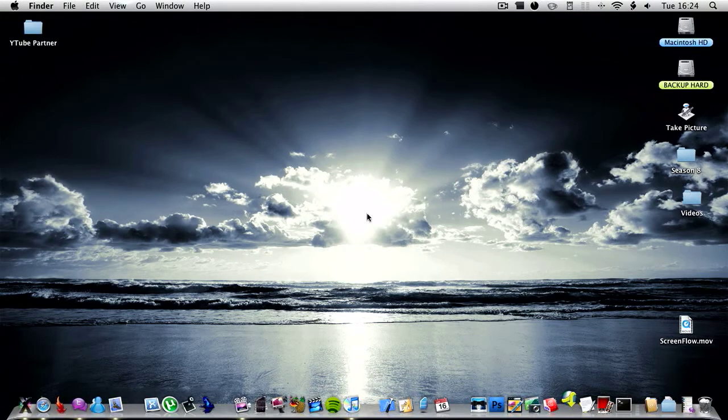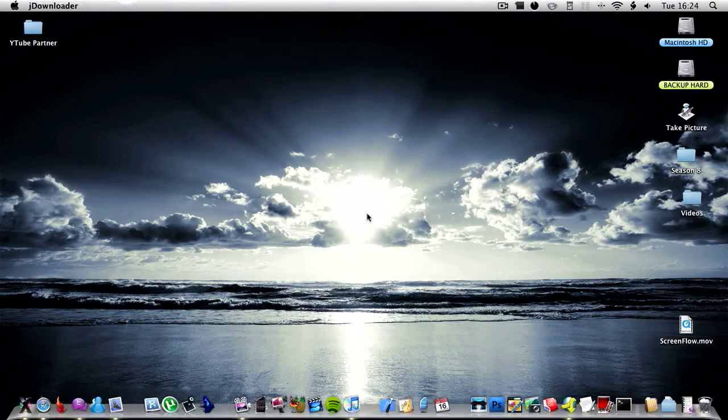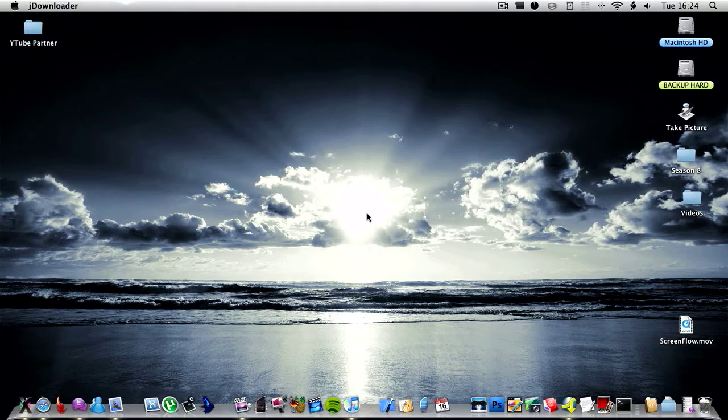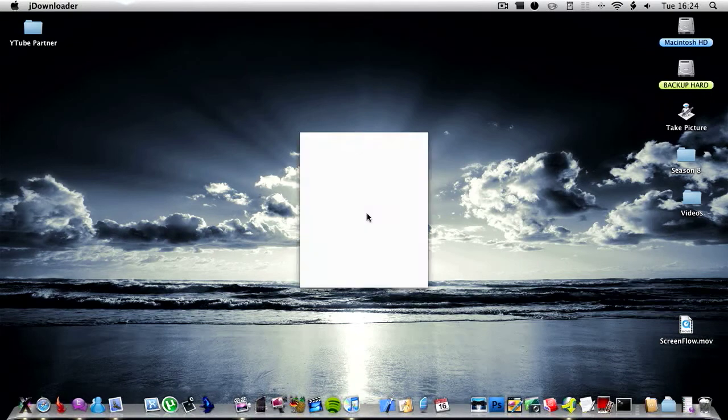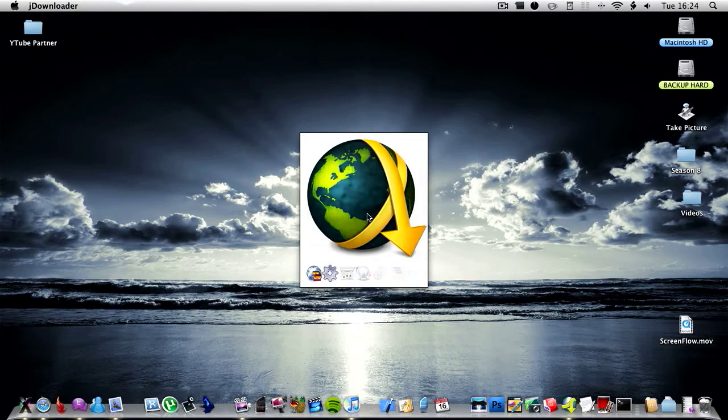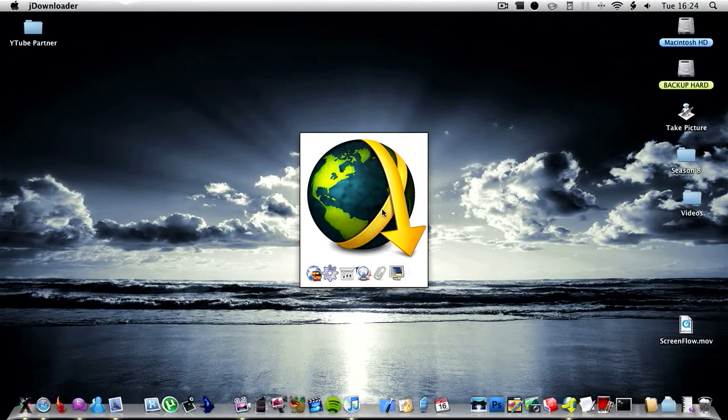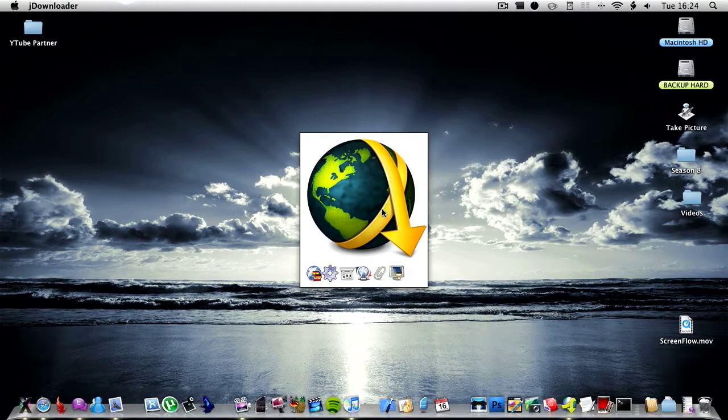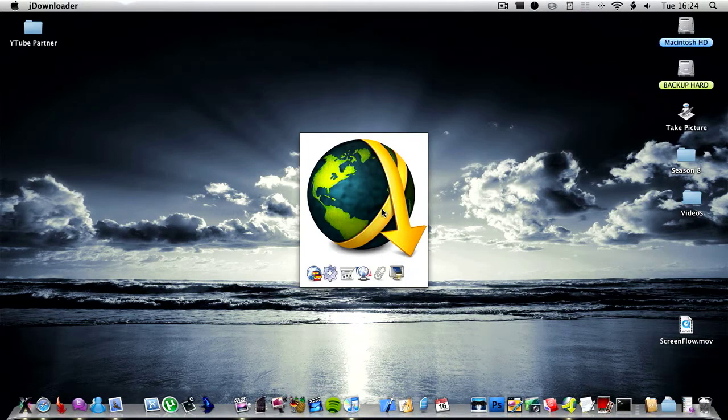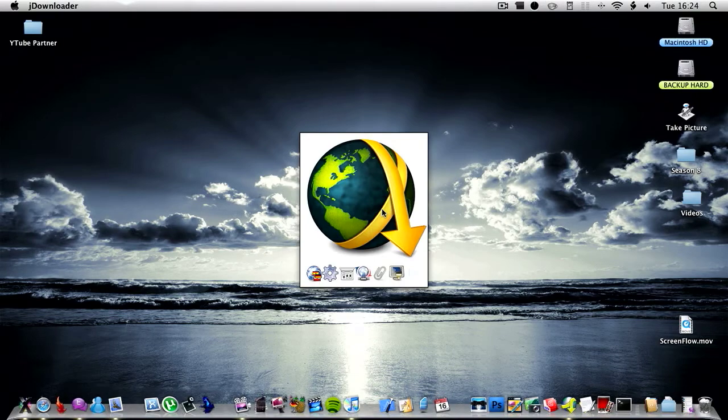Now what JDownloader does is basically it downloads, as it says in the name, from file hosting websites and it batch downloads, so it's really good for websites like Mediafire, RapidShare and so on.